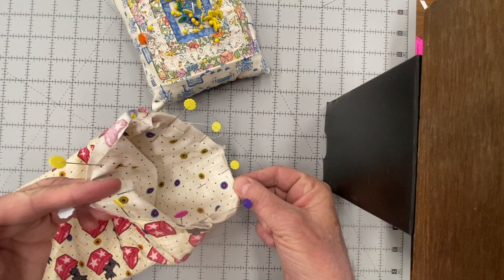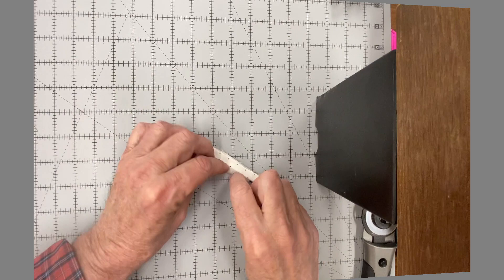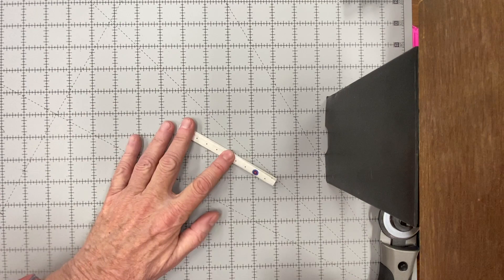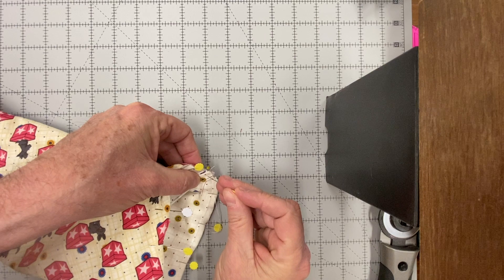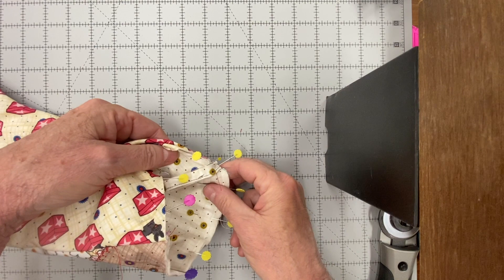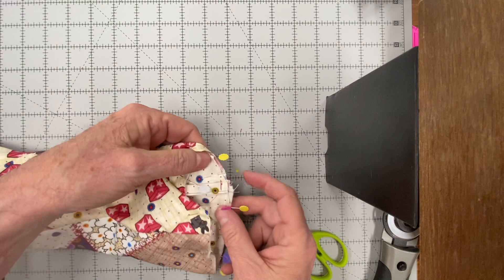Now we need to make the hanging loop. For the hanging loop, press it in half and then press the edges to that middle, fold it over and then stitch all along the edge. Fold it in half and tuck it down in the stocking right on the back of the stocking. Now we're going to stitch a little stitch to secure it and there you can see I've now sewn it in place.